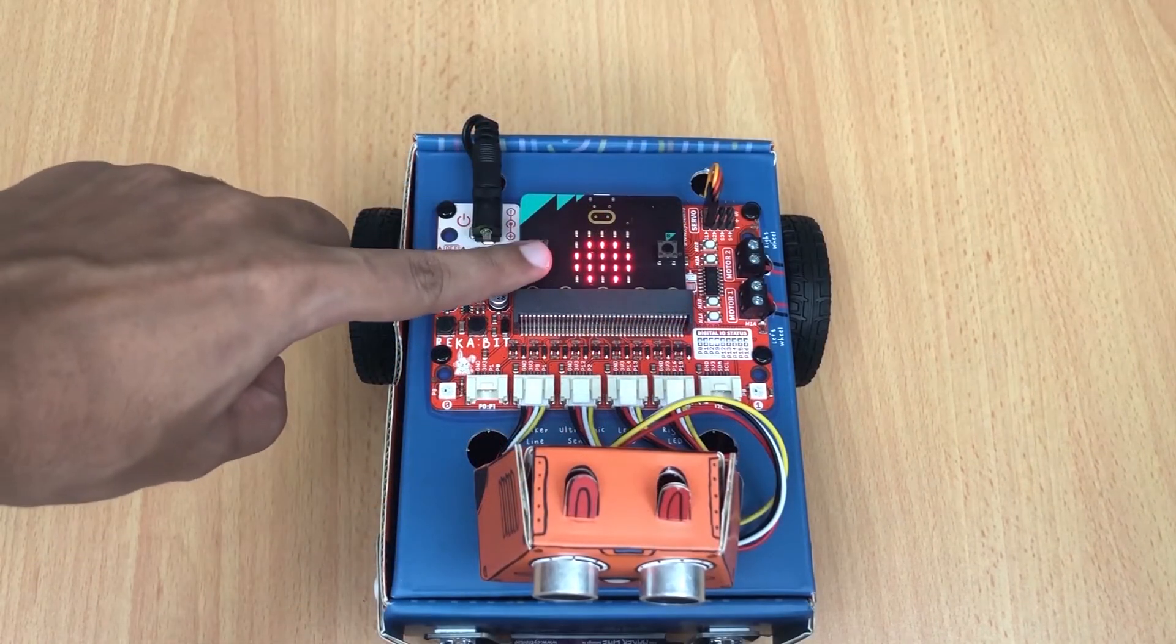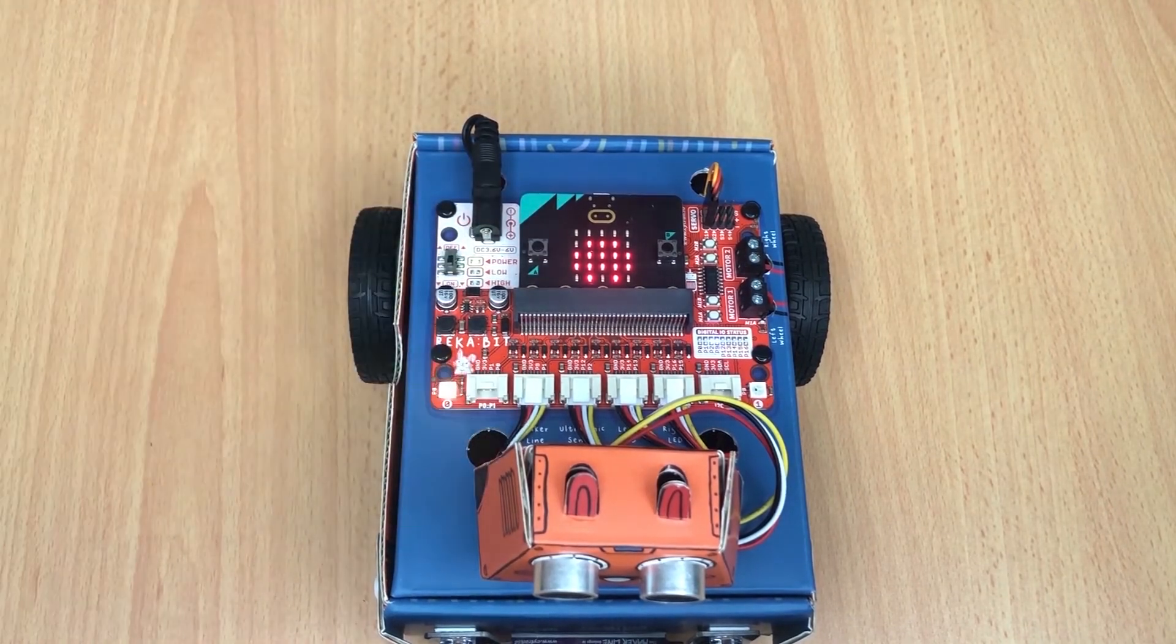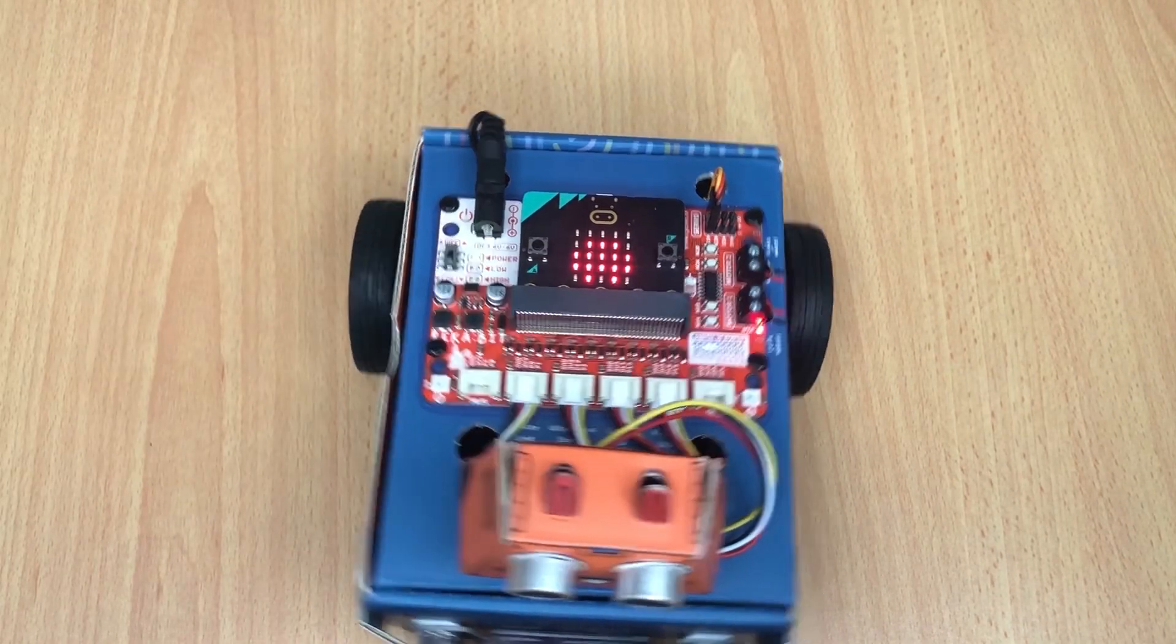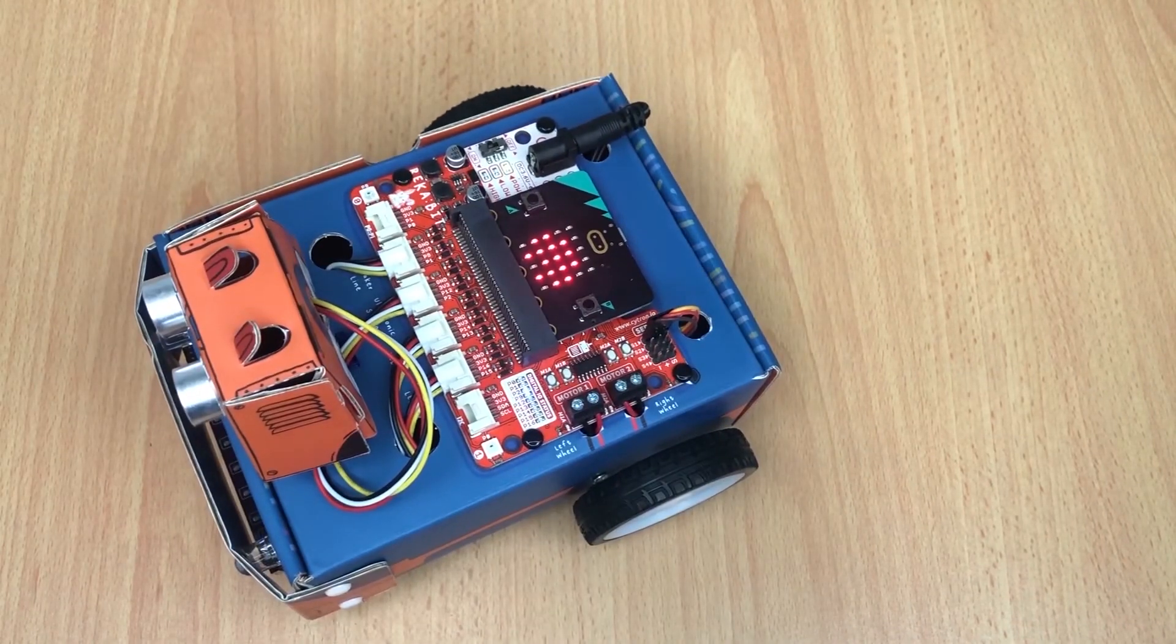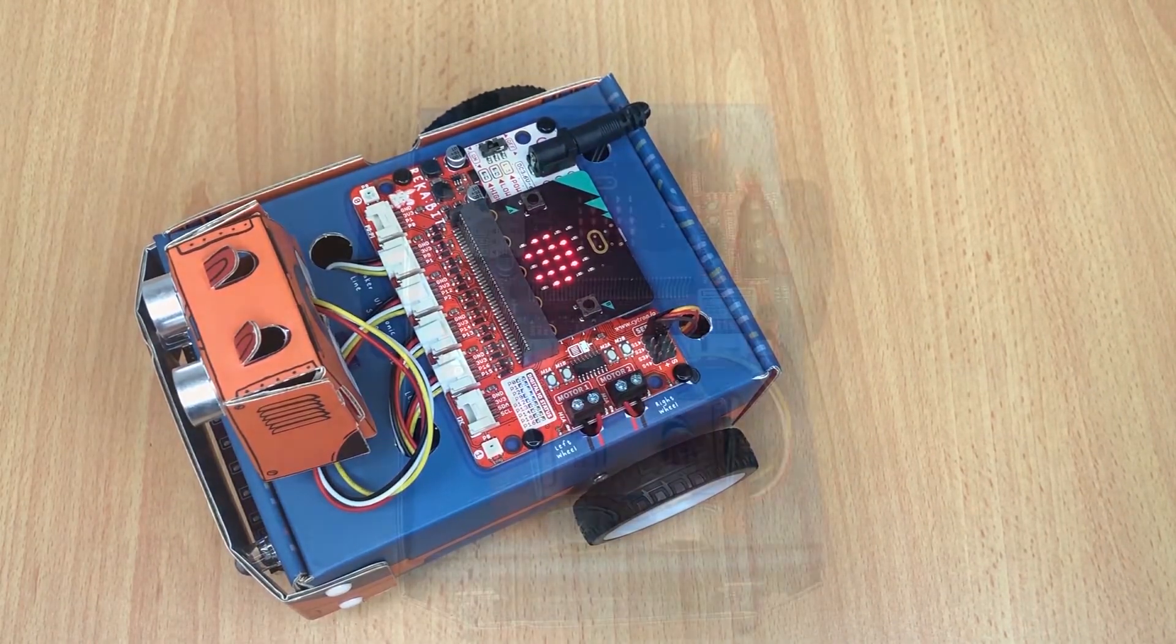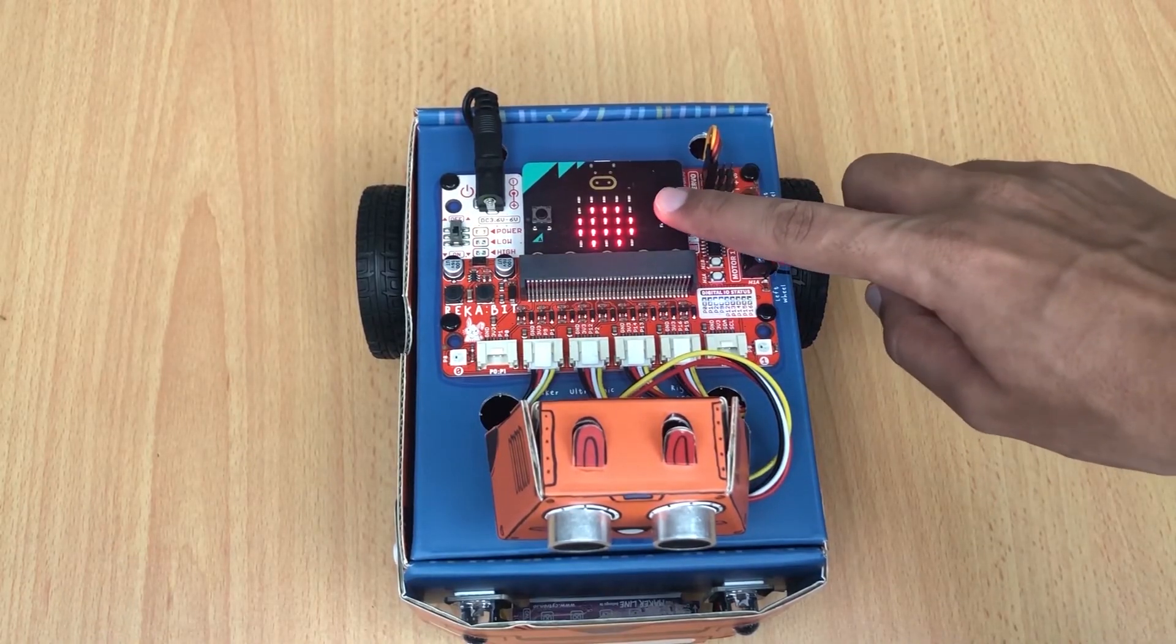Did you see that? The RGB LED blinking before the Zoom Bit turns right. Let's press button B, and now